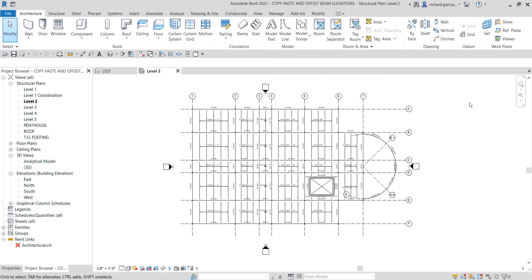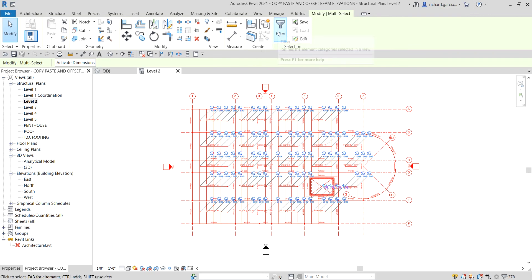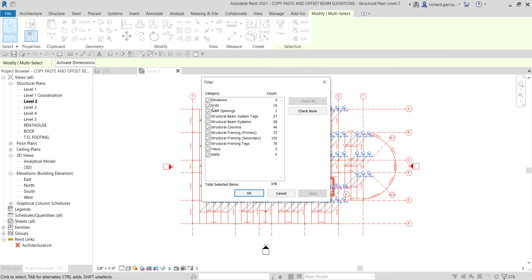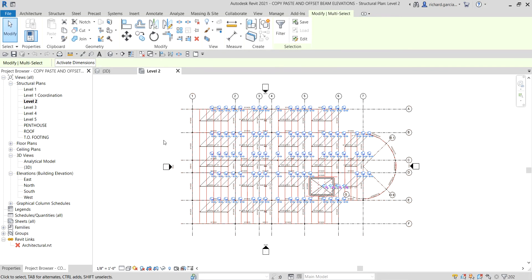I'll use crossing selection to select all, then we use the Filter tool to refine the element categories selected in our view. Click Filter — these are all the categories that were selected. I'll uncheck all with 'Check None,' and then I only need Structural Beam Systems, Primary Framing, and Secondary Framing. Select those three only and click OK.